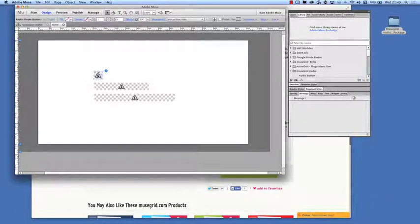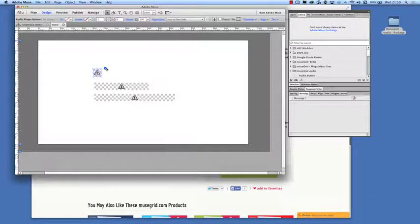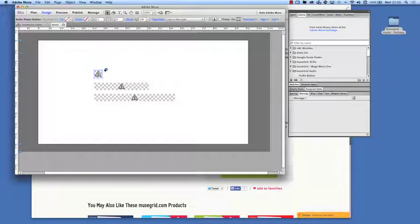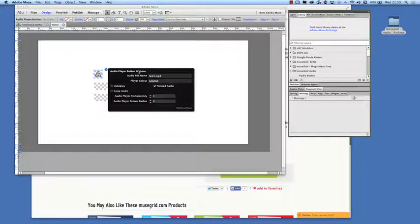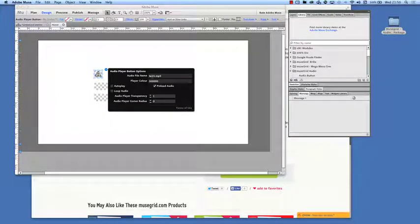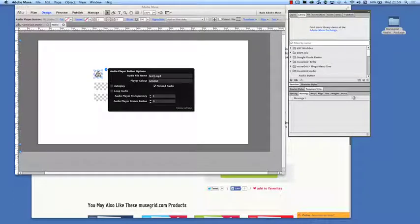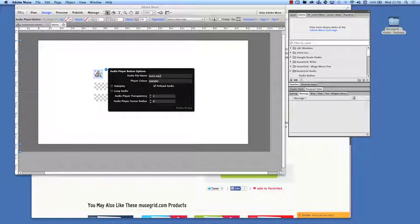So this is the audio button here. And we have the options to choose the audio file. Now Muse will upload the files to a folder called Assets. So we've already put that in there. So you just need to put whatever the audio file is .mp3.